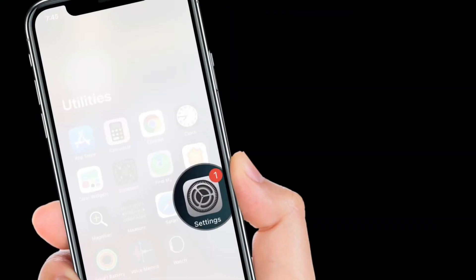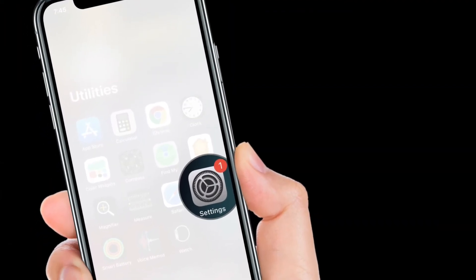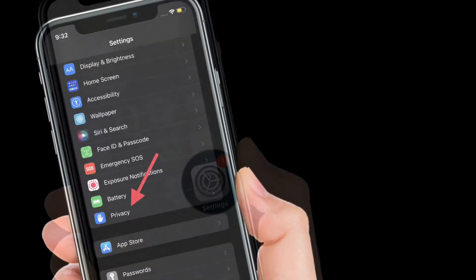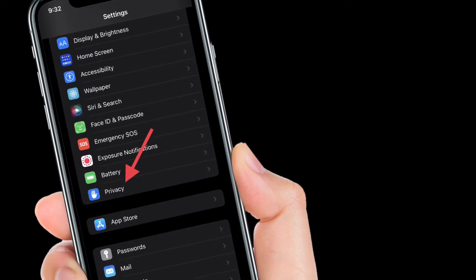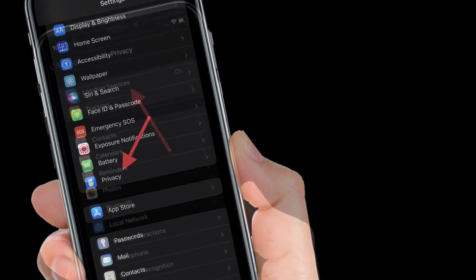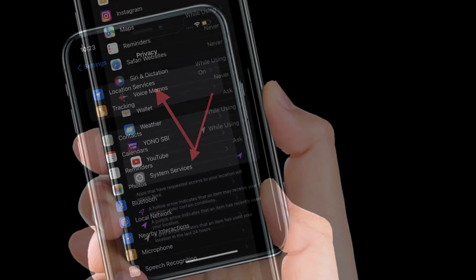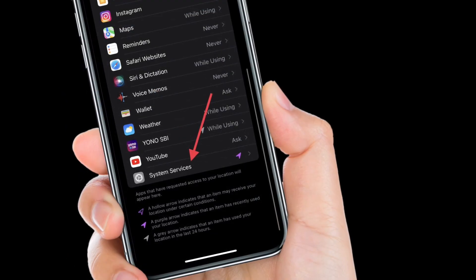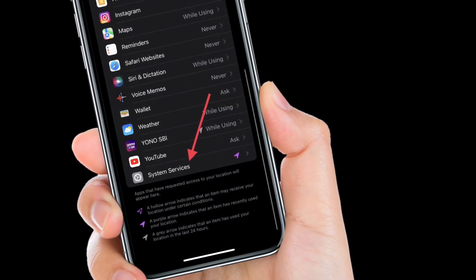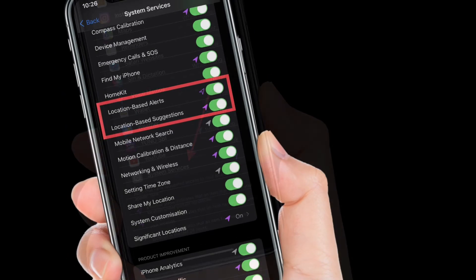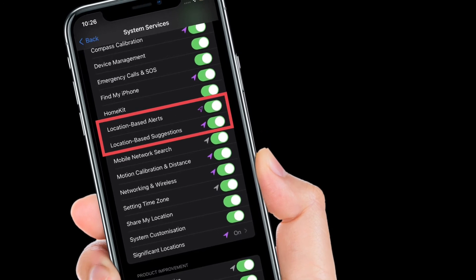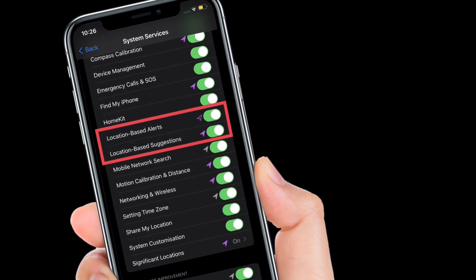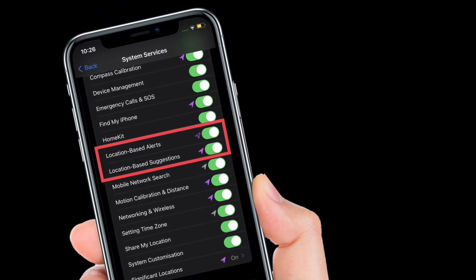To get going launch settings app on your iPhone or iPad, after that select privacy, then you have to tap on location services, then you have to scroll down and tap system services. And finally, you have to turn on the toggles right next to location-based alerts and location-based suggestions.